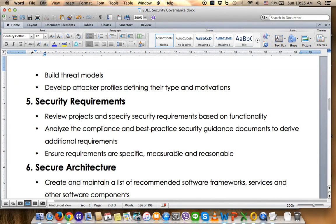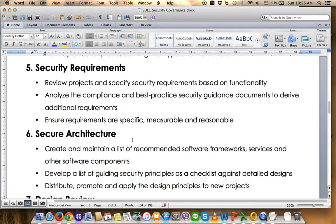Number five is Security Requirements. The PM needs to engage the IT security team to set up a security standard or framework to ensure all states of the SDLC project comply strictly with security requirements. This includes reviewing the project and specifying security requirements based on functionality and scope of work, analyzing compliance-based and best-practice security guidelines to derive additional requirements, and ensuring requirements are specified, measurable, and reasonable — addressing potential security loopholes after project rollout.